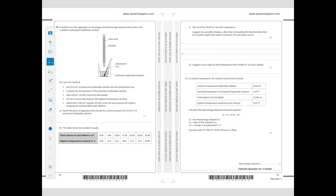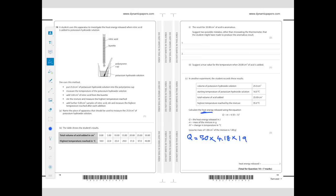To suggest a true value for an anomalous reading, look at surrounding values and interpolate — for 20 cm³ acid, a value of around 33°C sits between 29 and 37. To calculate heat energy released using q = mcΔT: mass = 25 + 25 = 50 g; specific heat capacity = 4.18 J/g°C; temperature change = 35 − 16 = 19°C. Calculating: 50 × 4.18 × 19 = 3970 J (to 4 significant figures).